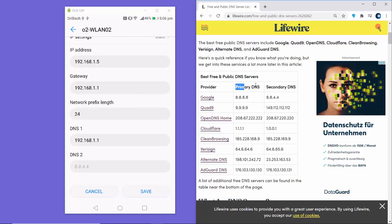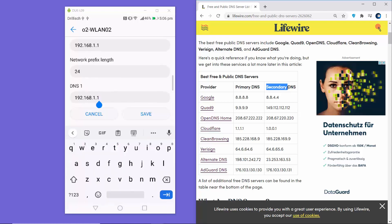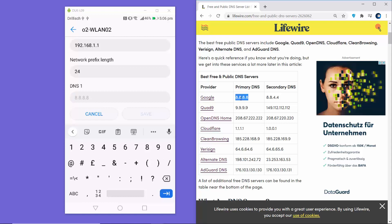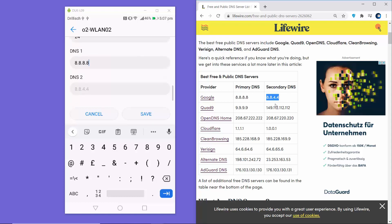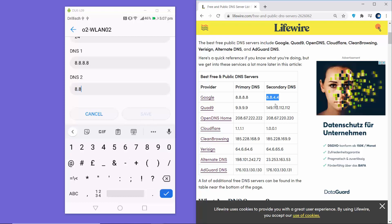I'm going to use the Google DNS server. The primary Google DNS is 8.8.8.8 — you can also use 1.1.1.1 for Cloudflare. I'll enter 8.8.8.8 in the DNS 1 field. Scrolling down to the secondary DNS server, I'll enter 8.8.4.4.